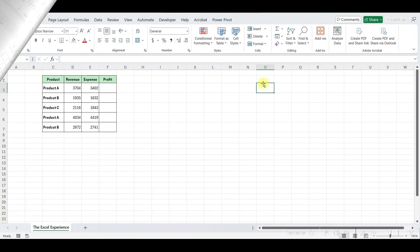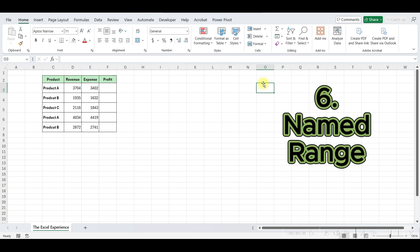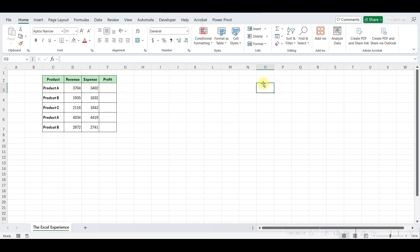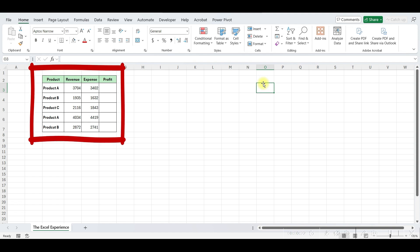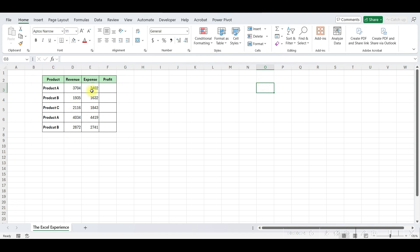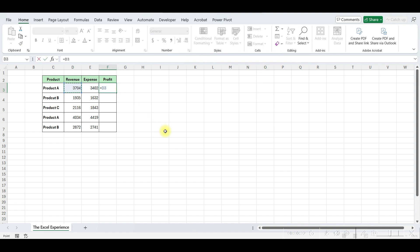Moving to our next trick. Assigning names to cells or ranges in Excel allows for the use of meaningful identifiers, making formulas and functions more understandable and easier to manage. Let's illustrate this with an example. We have a dataset with columns for revenue and expenses. If we want to calculate profit, we could simply subtract expenses from revenue using cell references. There is nothing wrong with this; however, this may not clearly convey how profit is calculated.